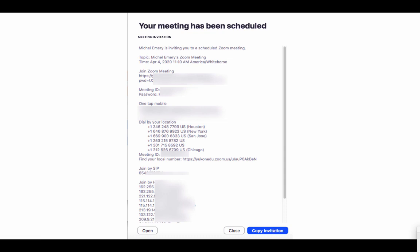I would advise not to share it on social media as everyone will be able to join the meeting with the link, meeting ID, and password provided.